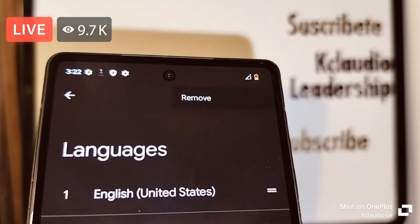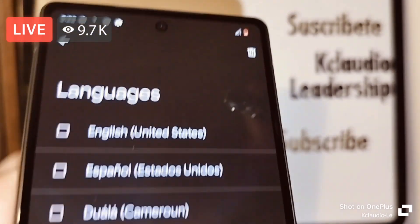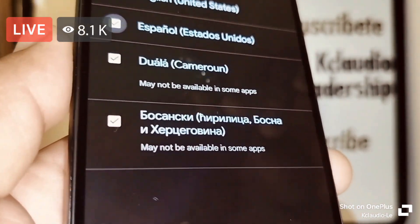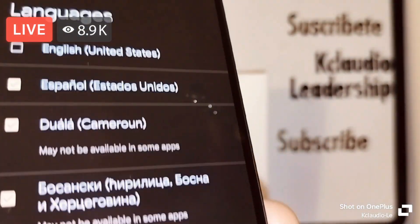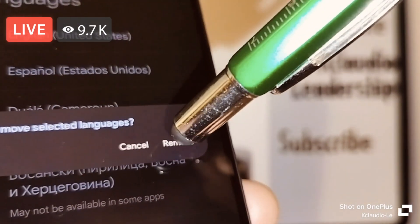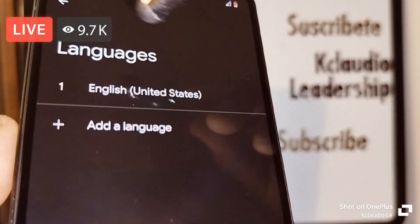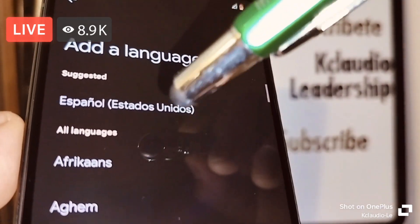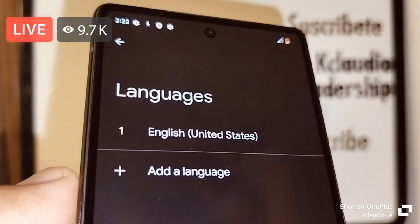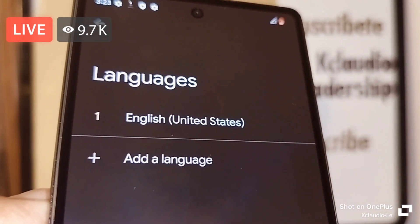If you want to remove a language, touch the three dots in the upper right corner, select 'Remove,' choose the language you want to remove from your phone's system, touch it, and confirm removal. Those languages are still available to add back later. Your phone system has now been changed to the language you selected.